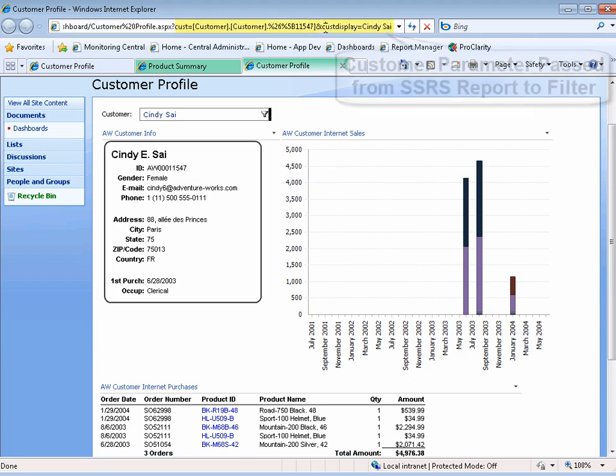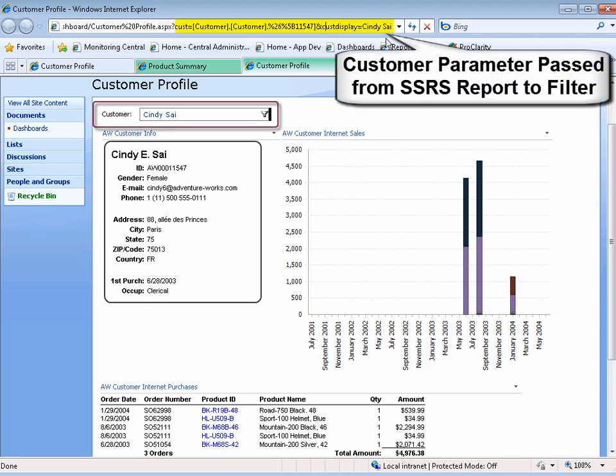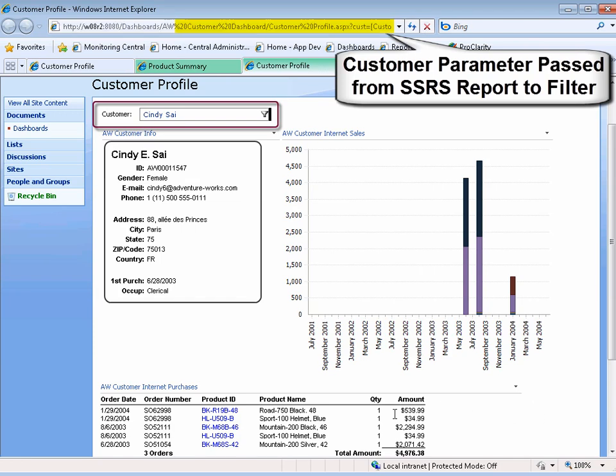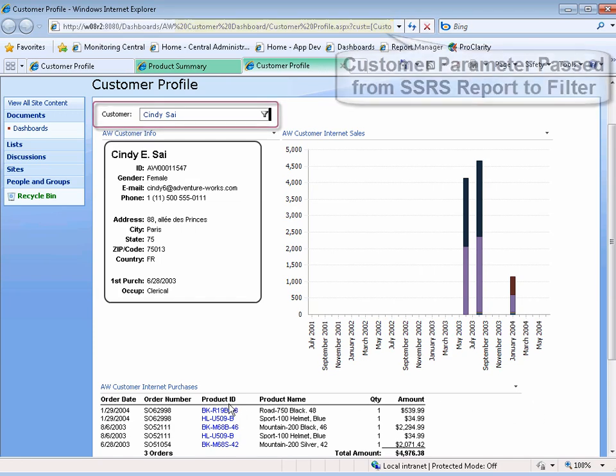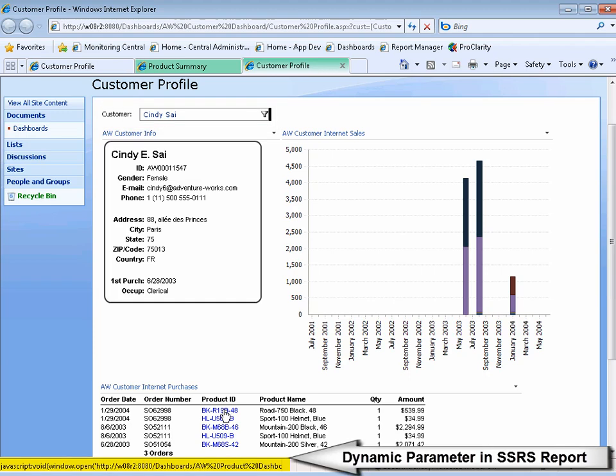Notice in the URL that the customer parameter is passed from the SSRS report to the filter. And then once again, the filter selects the customer to display in the dashboard.